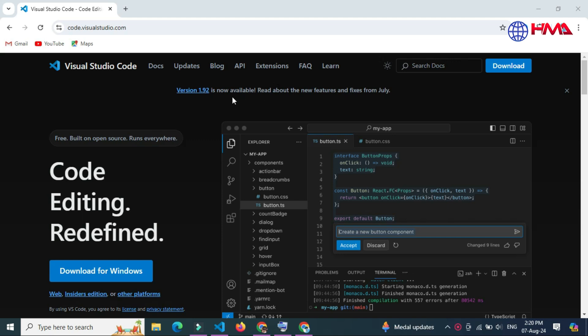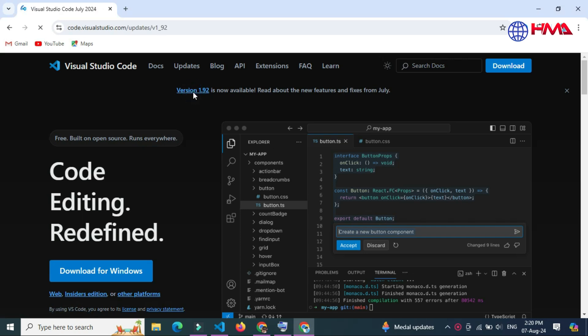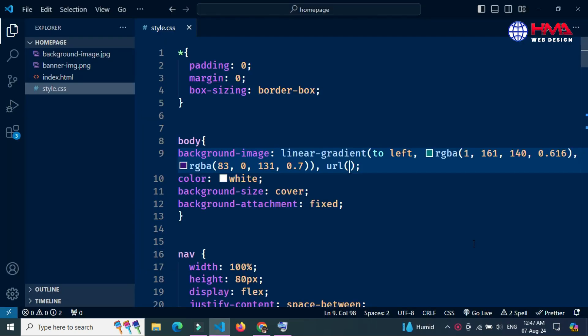Welcome to a new video tutorial. Today I am going to share with you a new 2024 update in Visual Studio Code editor. Do you need to use an image file in your CSS code? I will show you the two ways you can quickly insert any URL reference file in your CSS code editor.